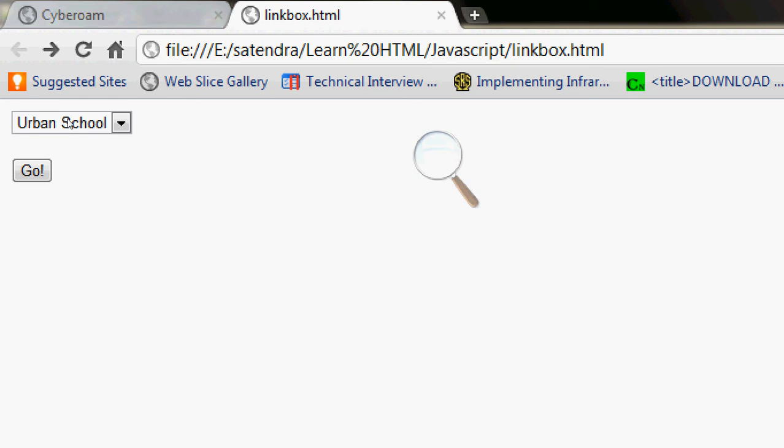Hello YouTube, this is Satin and welcome to the 15th tutorial in the series of learning JavaScript. In this tutorial I'm going to show you how to make a link list to make a link box.